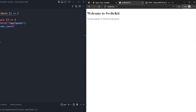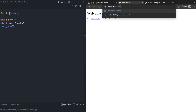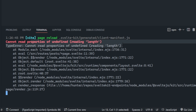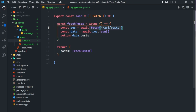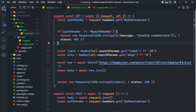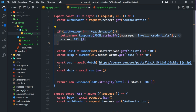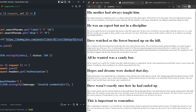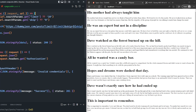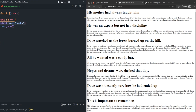After saving, we navigate to slash posts. We initially get an error — cannot read properties of undefined reading length. We realize we didn't have an auth header set on the internal fetch request, so we remove the auth header check for now. After saving again, we can see all of the posts displaying with the default limit of 10 still set.